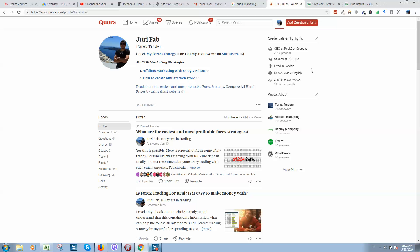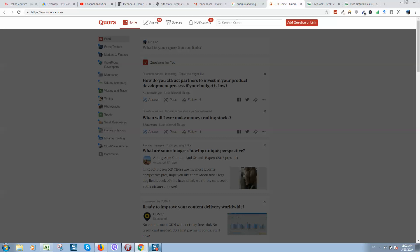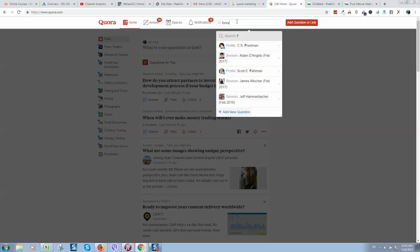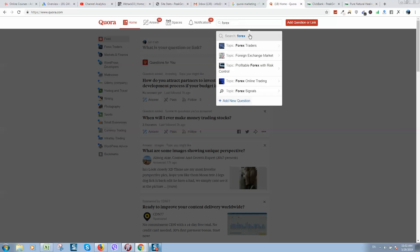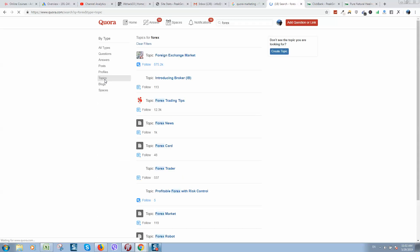And follow topics. Let me show you. Go to home. Example, you are interested in trading forex. Here, forex. Click on search, select here topics and follow all topics, at least 20 topics to follow.